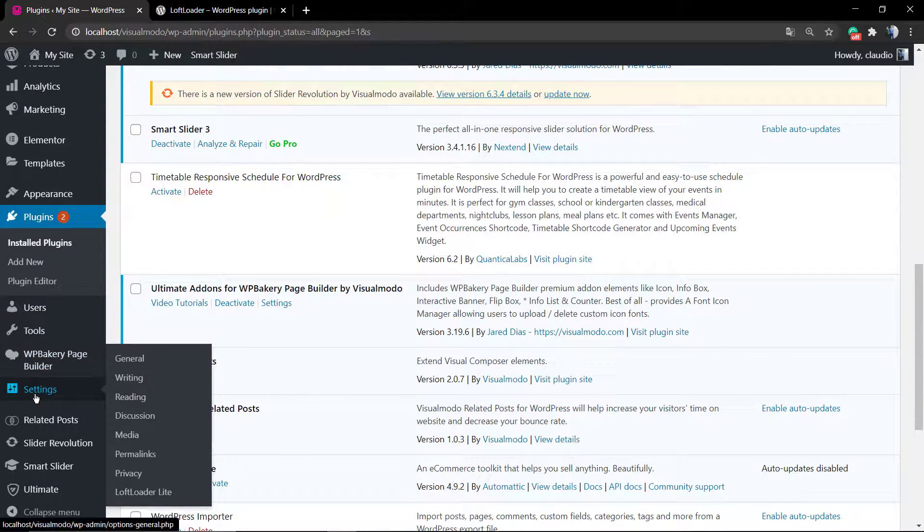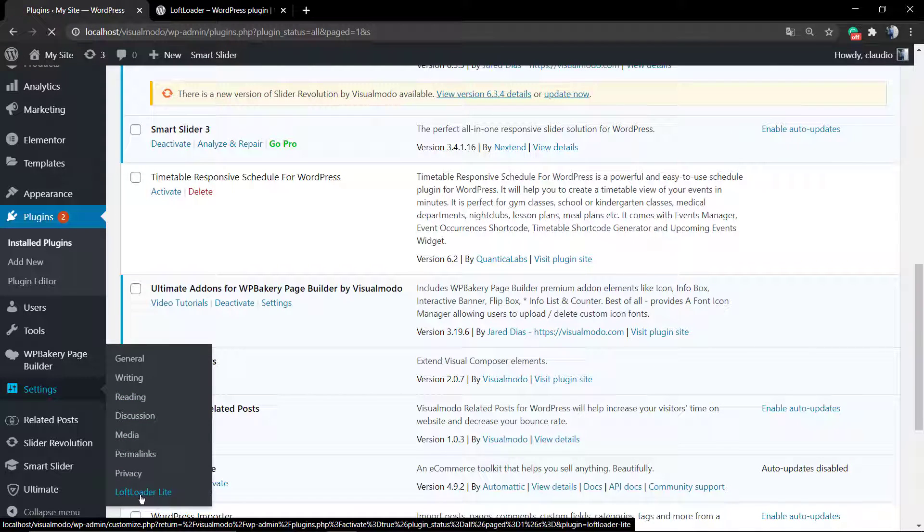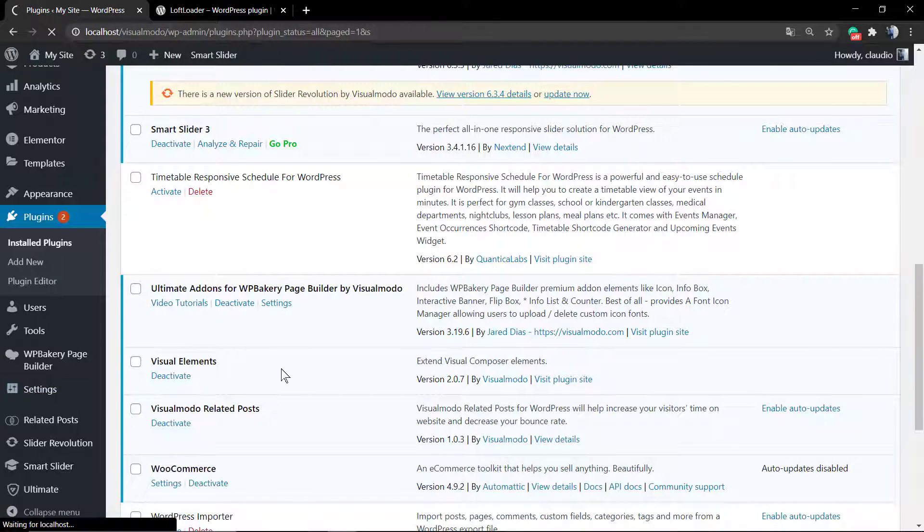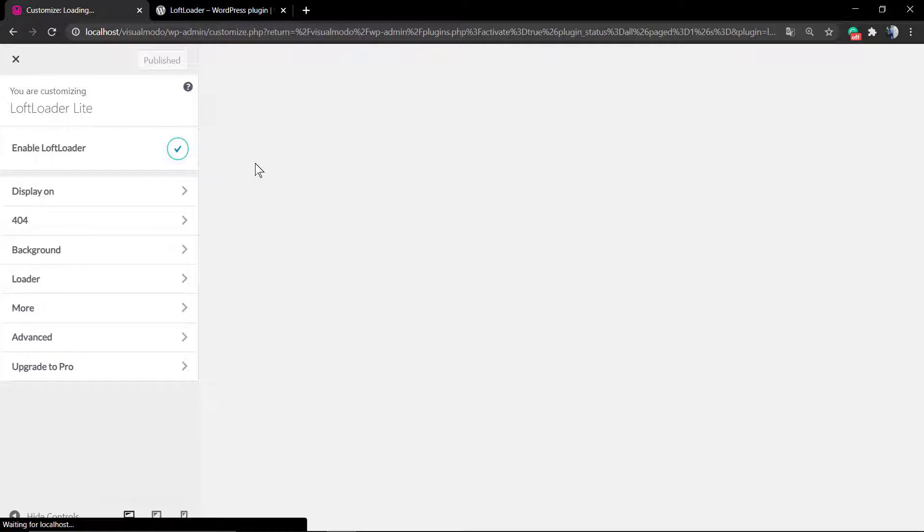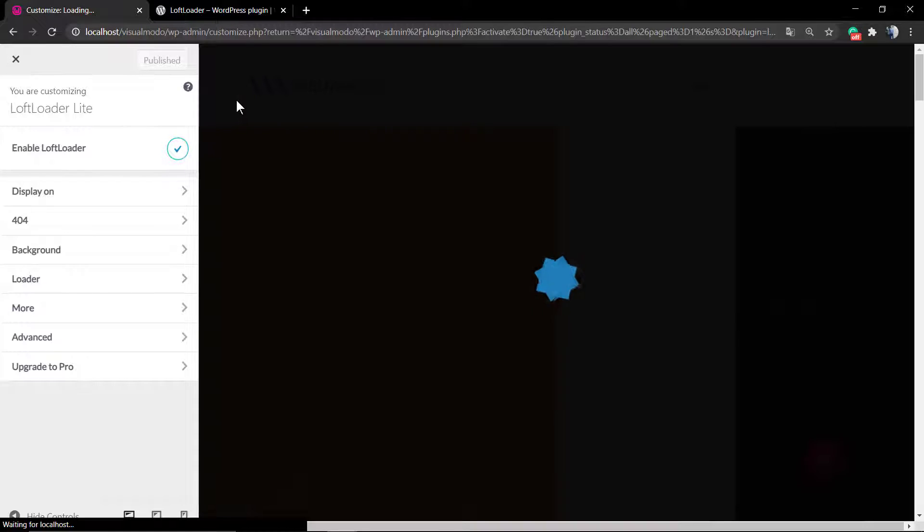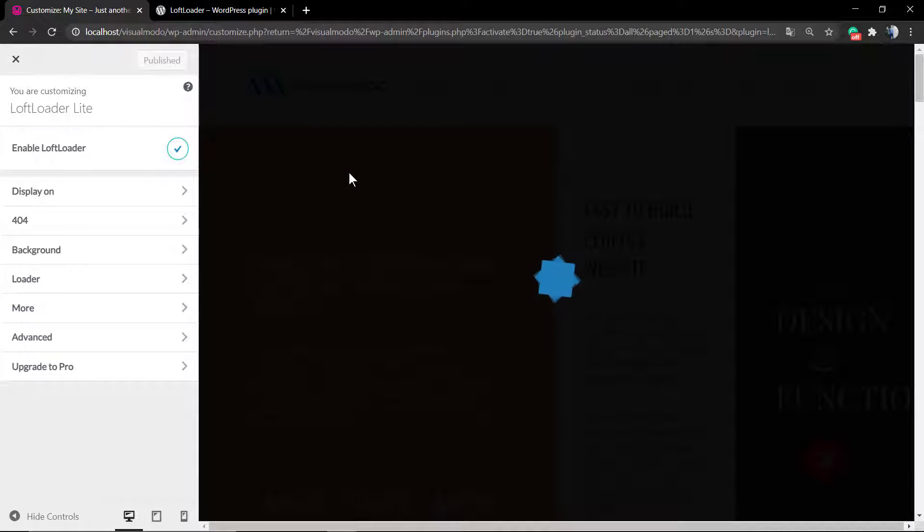Go to settings, Loft Loader, and the very first option is Enable Loft Loader. This is the default loading animation. If you click the very first option, you're going to remove this so your WordPress website will not have the preloader animation.